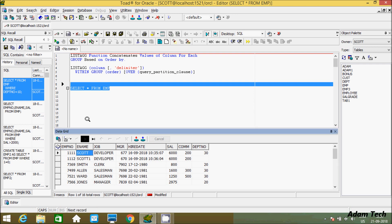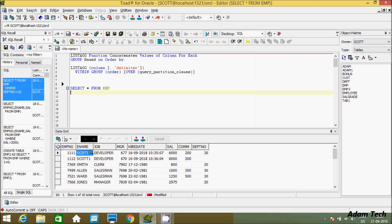I am going to apply the LISTAGG function on the ename column. The ename column values are currently in vertical format, and after applying the LISTAGG function on the ename column, it will concatenate and produce the values in horizontal format. Let's see this by example.